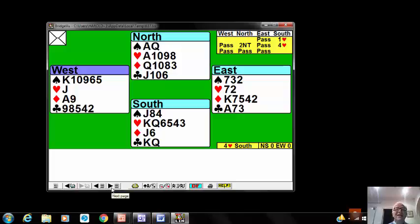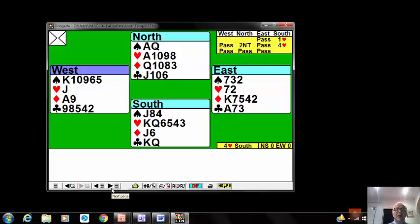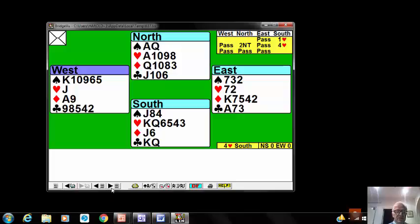Perhaps East should play back the two of diamonds at trick two, to give the impression he's only got a four-card diamond suit, and then maybe declarer wouldn't trump high. But he played back the four because that was his fourth highest. But if he played back the two, maybe declarer would think that he'd started with a four-card suit.